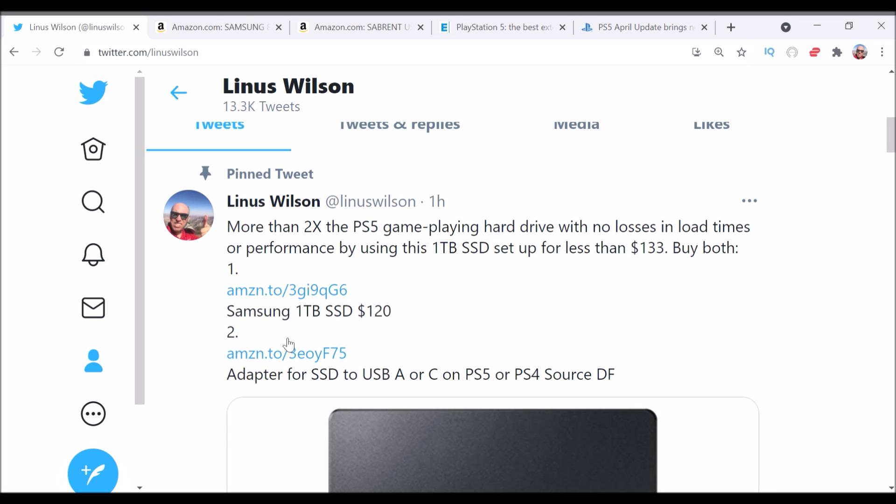So one of the biggest issues with the PS5 has been that it's low storage. It has less than 700 gigabytes of free space in the PS5 once you have the firmware in it. So that doesn't really give you a lot of games. That gives you kind of like six games depending on their size. Maybe you have smaller games, maybe you have larger games.